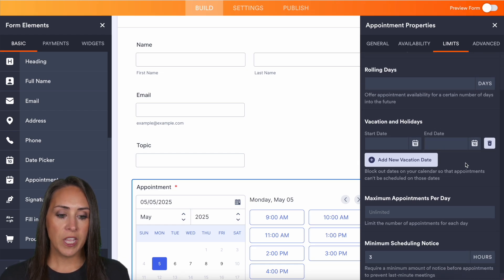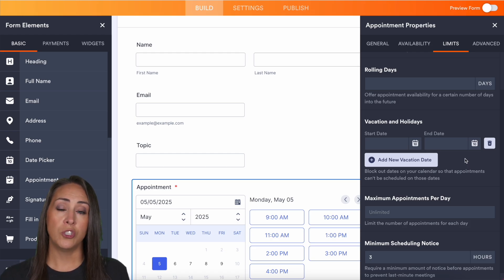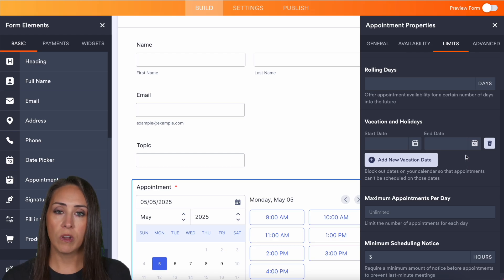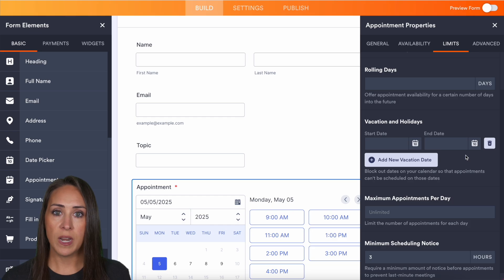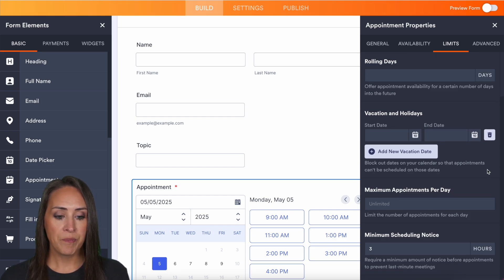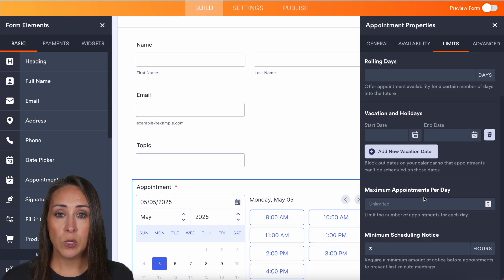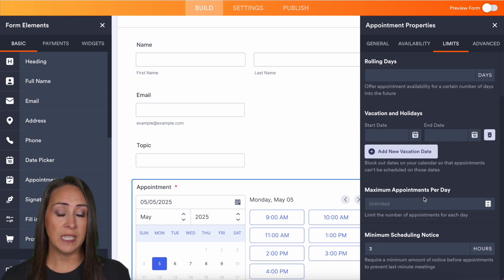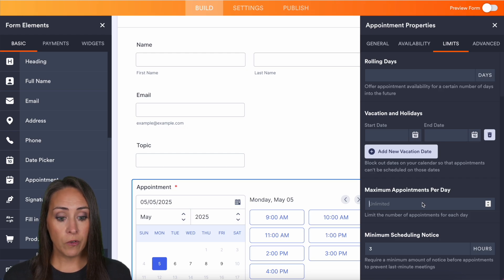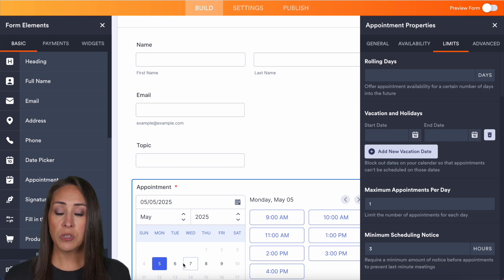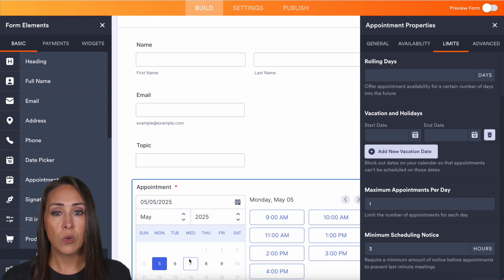We also have vacation and holidays. So if there is a day that you don't want to allow, if it's a holiday or a vacation time, you can add that in here as many as you'd like. We also have maximum appointments per day. So if you only want to have these one-on-ones with three people a day or one person a day, you can add that in here. For example, if you have it as one person per day, as soon as one person chooses that day, the entire day is going to be grayed out.